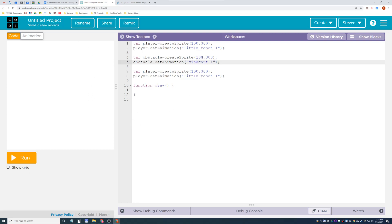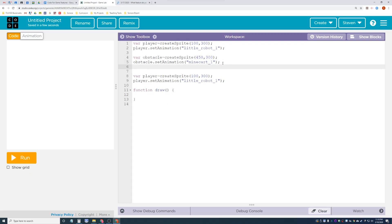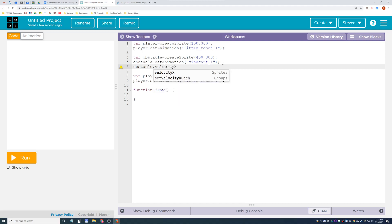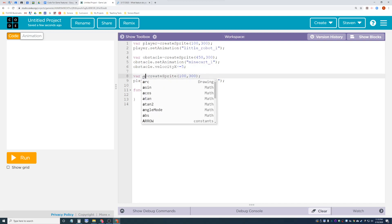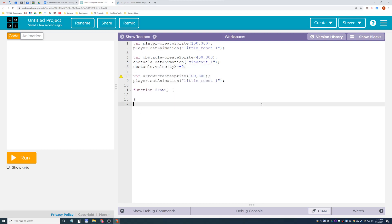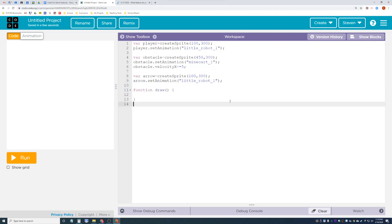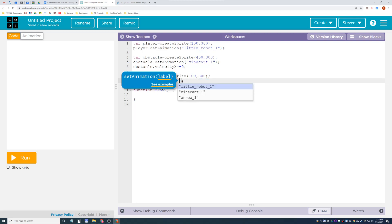Let's put the cart on the right side, so around x=450. The cart is going to roll in, so let's add a velocity: obstacle dot velocity x equals negative 5, so it moves to the left. Now let's create the arrow as our bullet. We'll use var arrow and set the animation to arrow one.